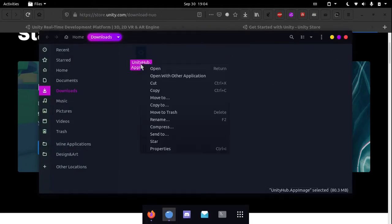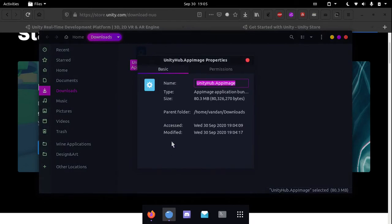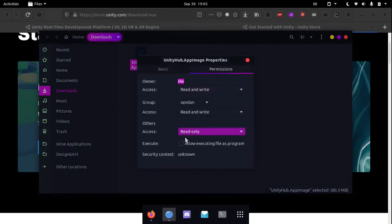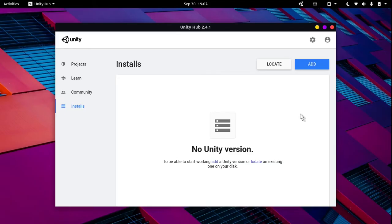Right-click the app image file and go into its properties. Under the permissions tab, tick this box. This will allow us to double-click this file and it will open up Unity Hub.